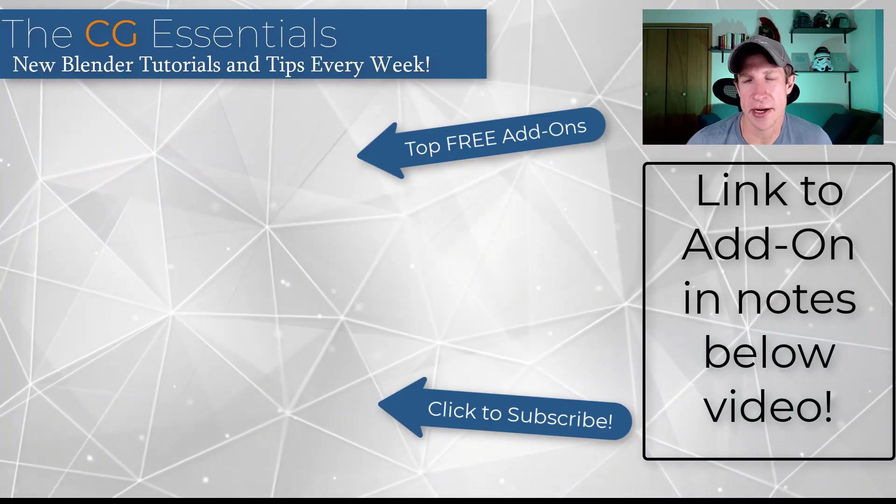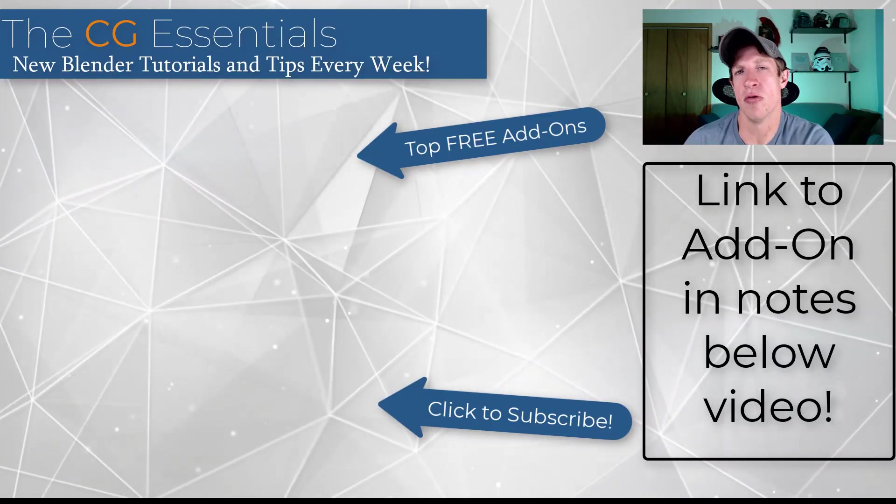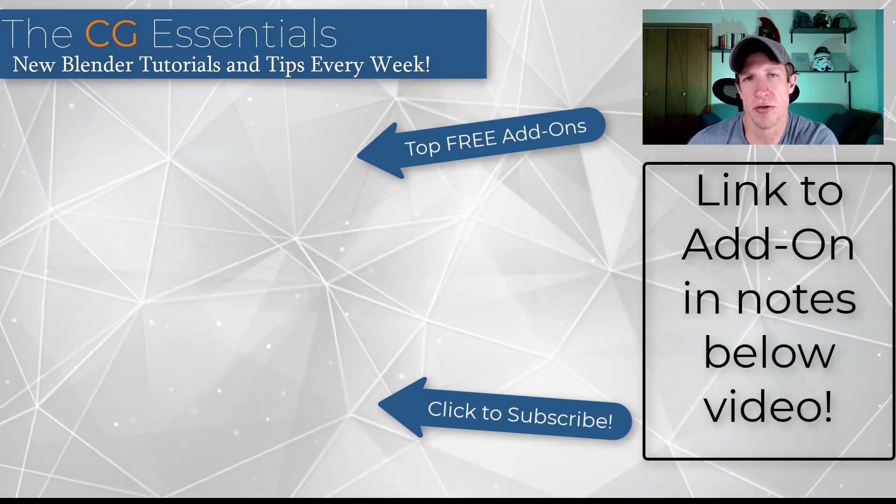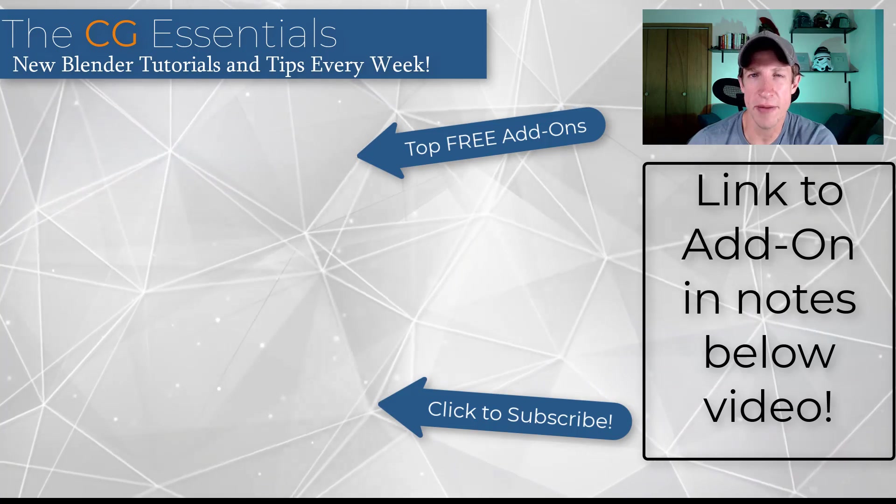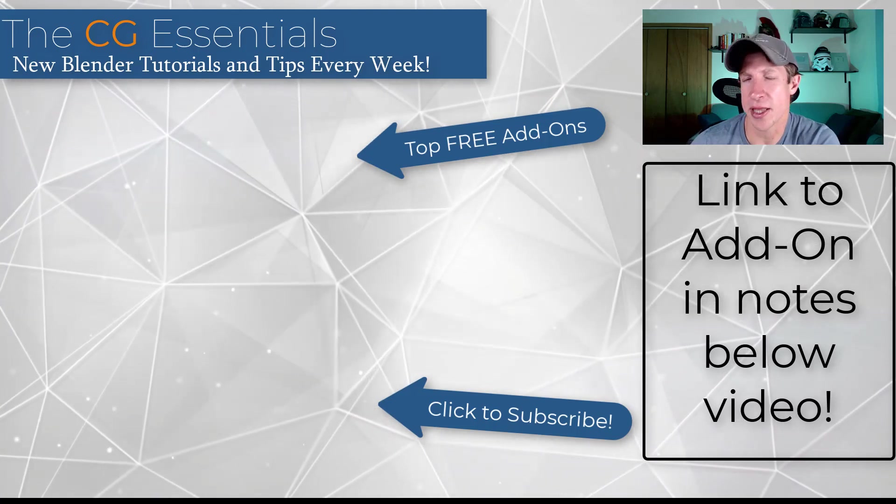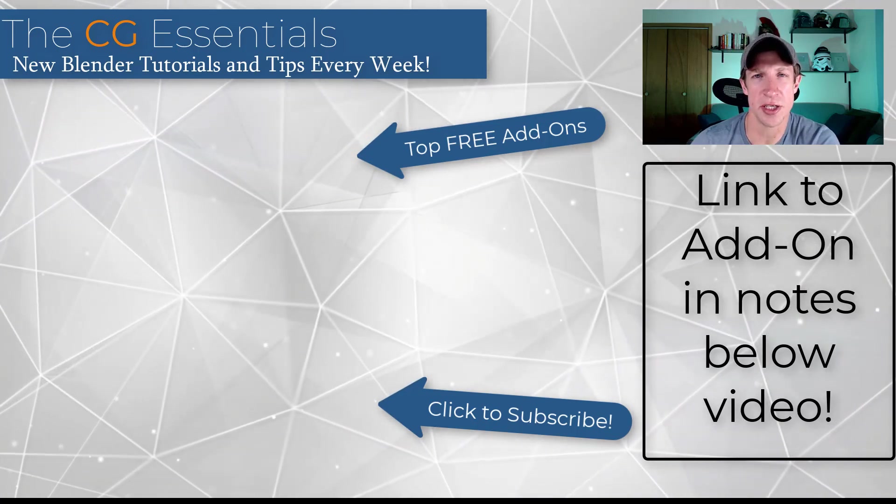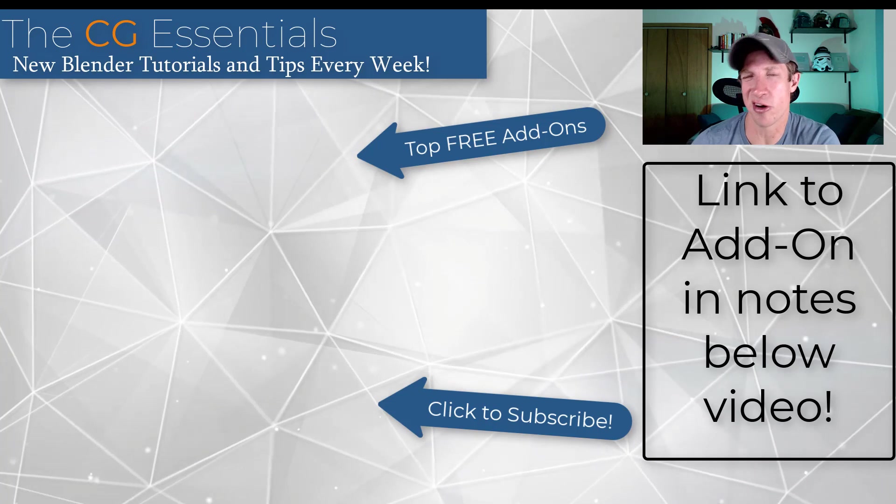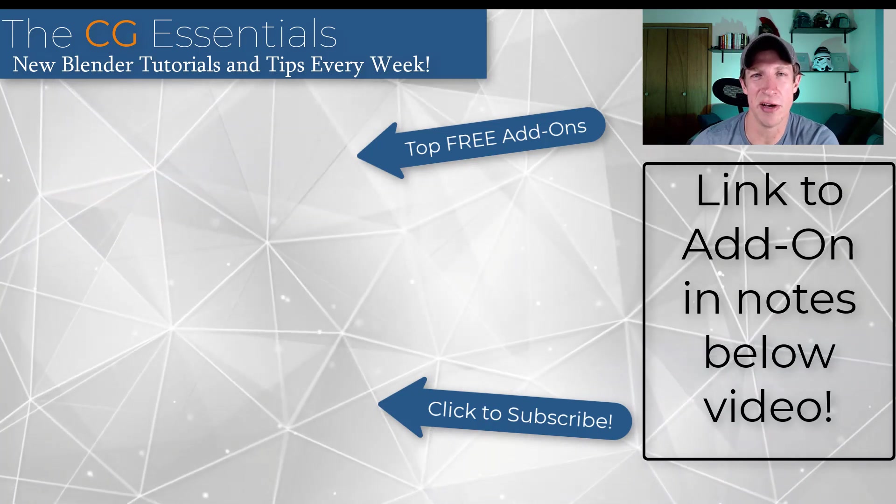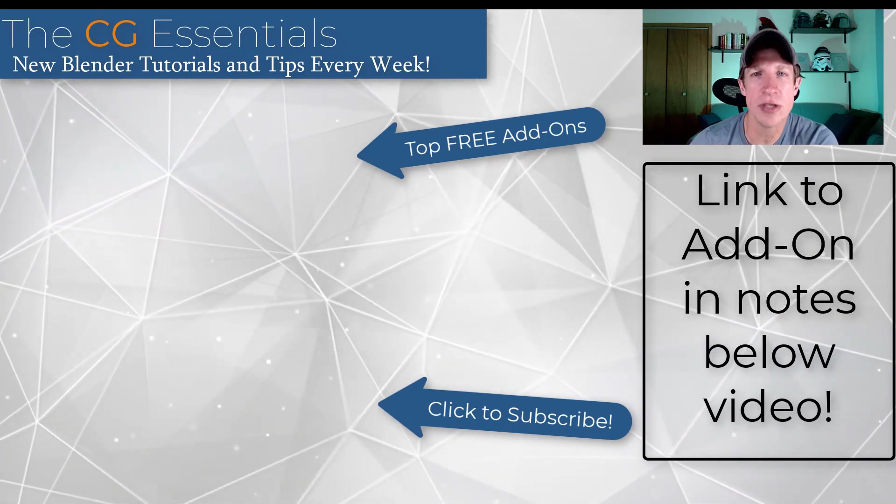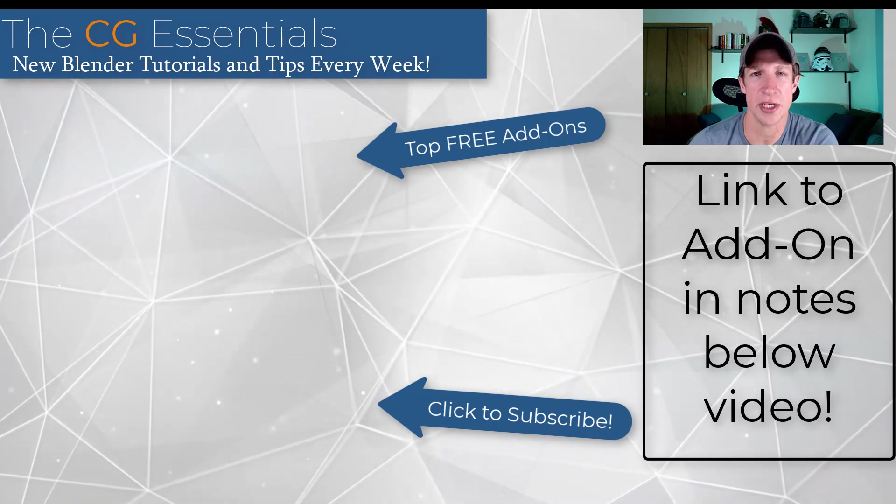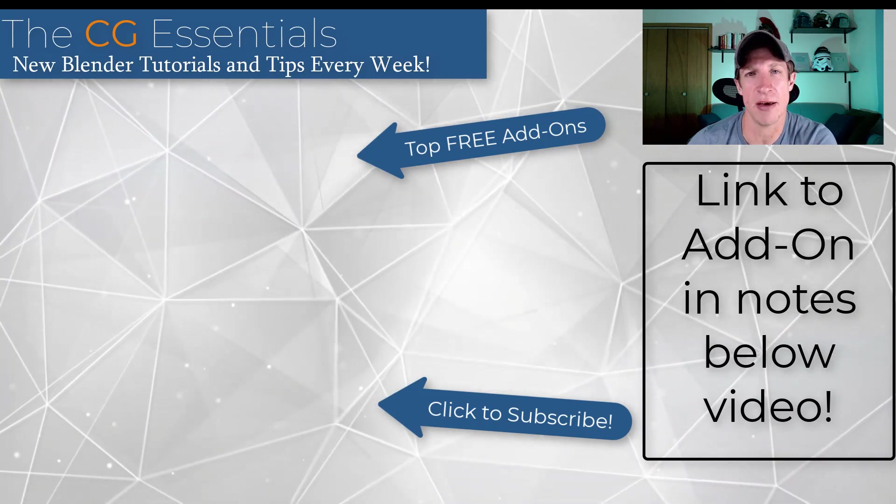All right, so I'll link to this add-on in the notes down below. If you see any other cool free resources for Blender, hit me up in the comments down below and let me know. I'd love to cover more free resources on this channel. They're just a little harder to track down. But let me know what you think about this add-on. As always, thank you so much for taking the time to watch this, and I'll catch you in the next video. Thanks, guys.